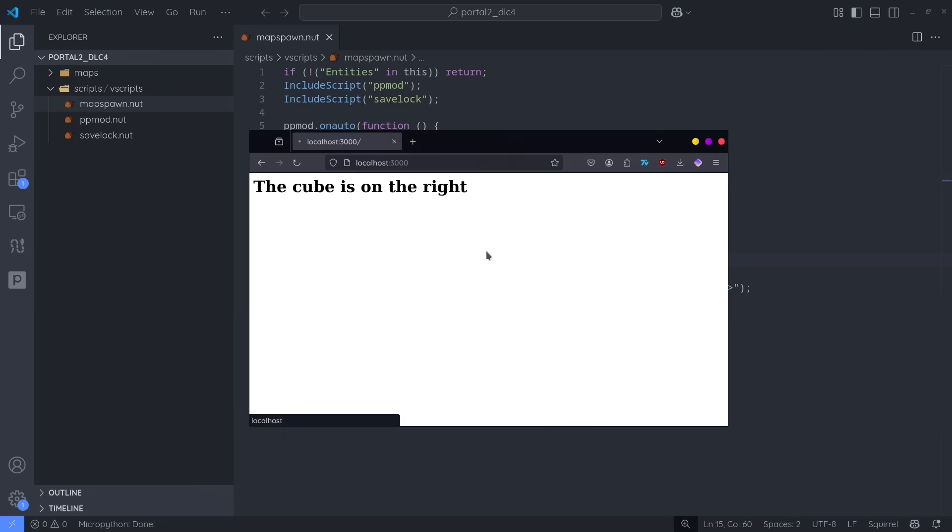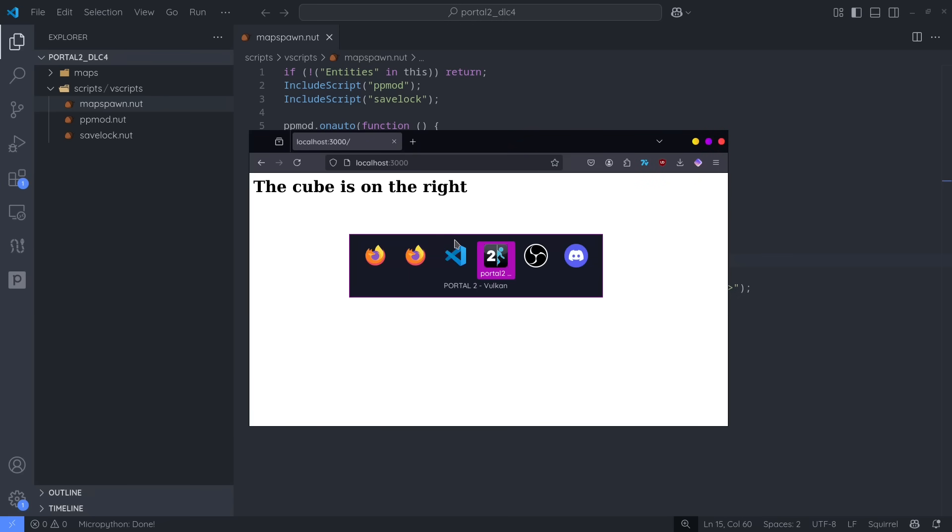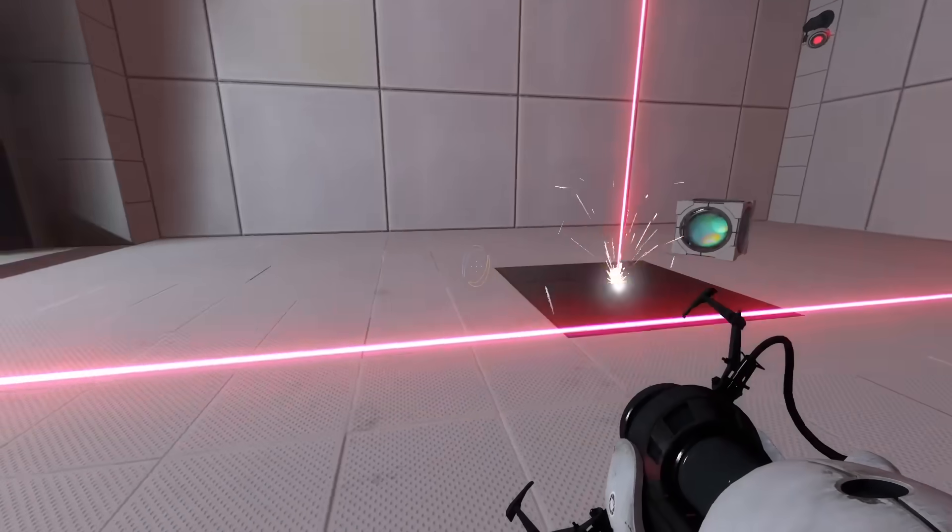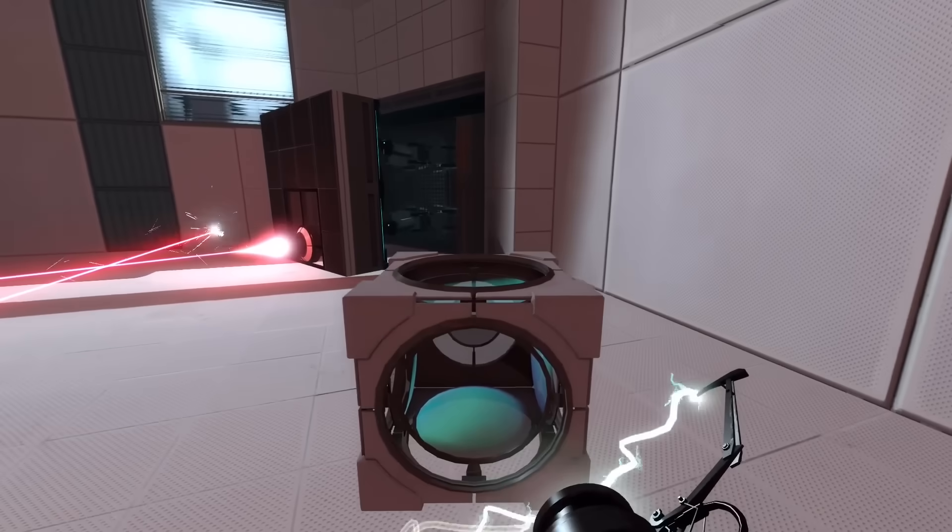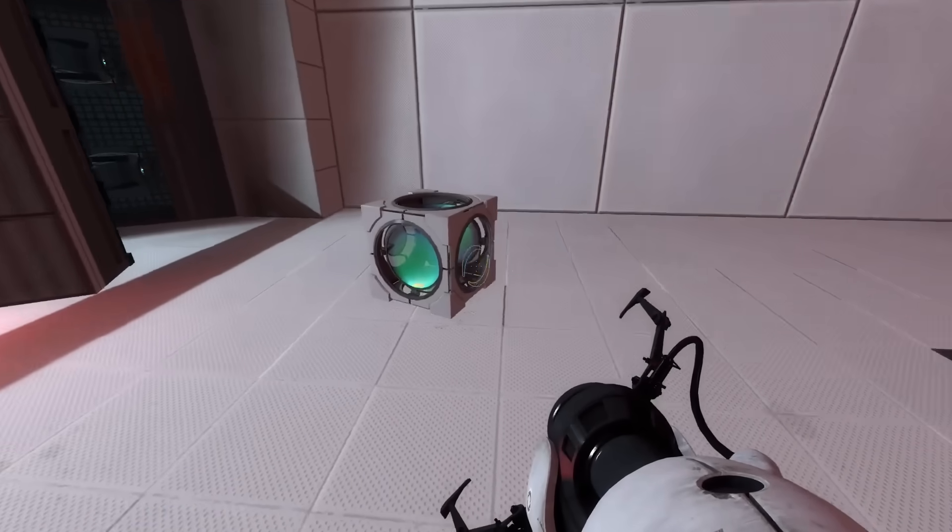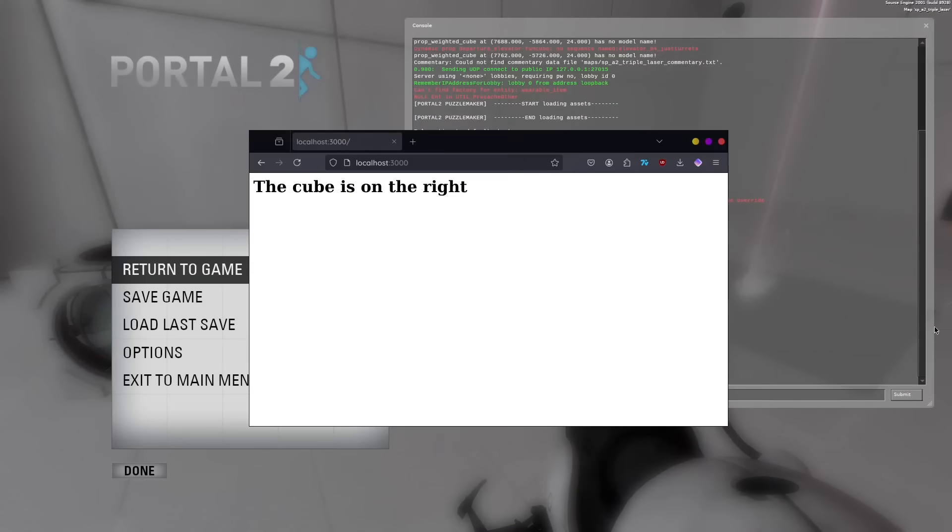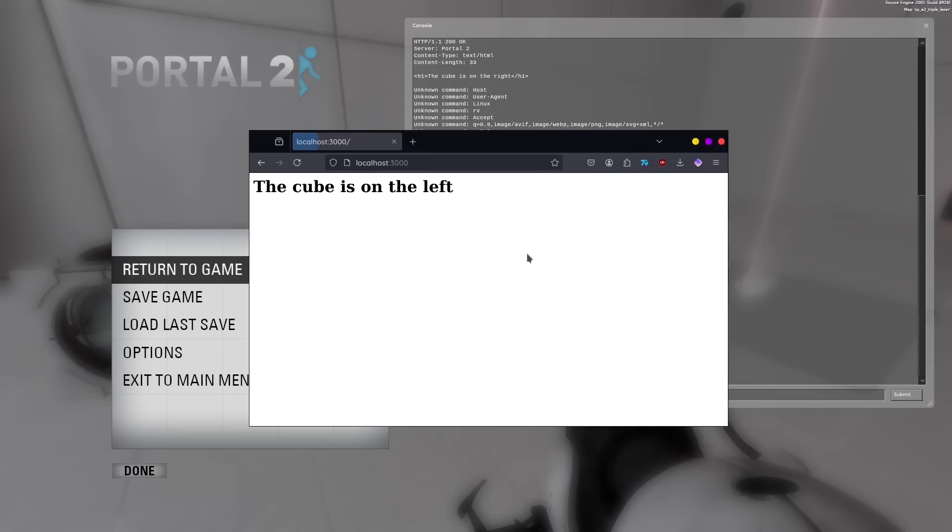And, again, loading up the page for the first time, it'll correctly report the cube as being on the right. But if I go ahead and move it to the other side of the room, then refresh the page again, the text will have changed.